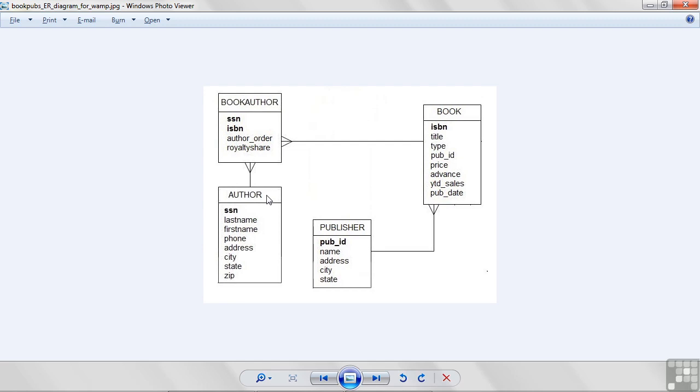An author can write more than one book. There's no rule that says you have to write one book and then retire. You can write a second book. So, we can have an author write many books. A book can be written by more than one person, more than one author. You can have two, three, four, whatever.